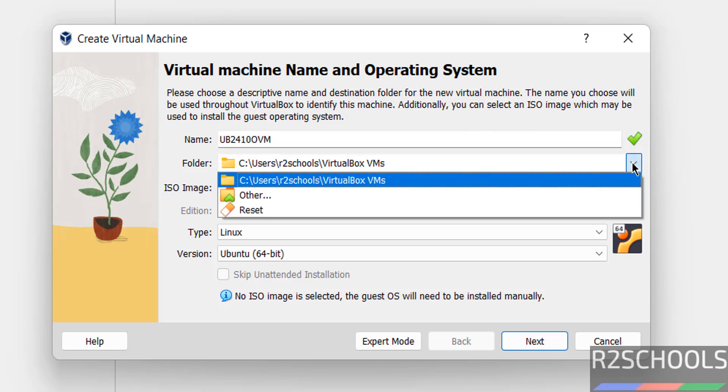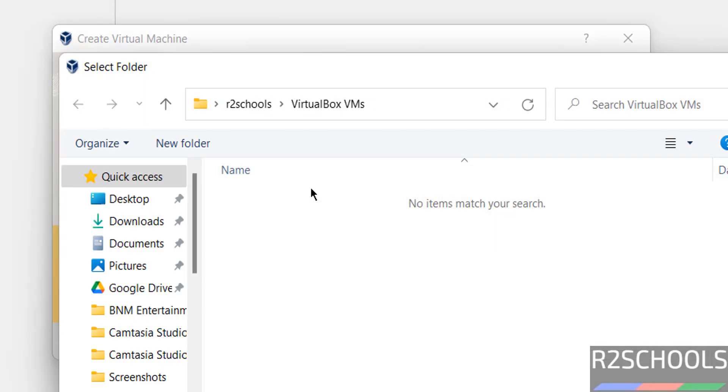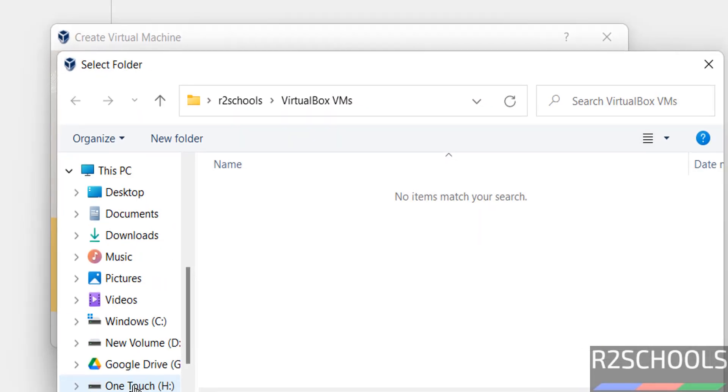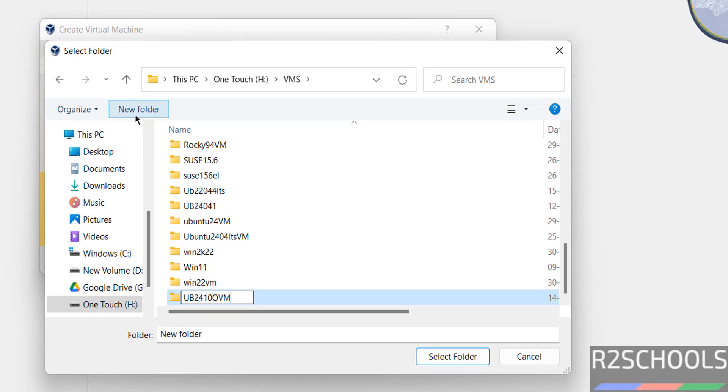Click on drop down folders. Select other. Then select the path where you have enough space. New folder. Then give the name. Enter. Then select the folder.